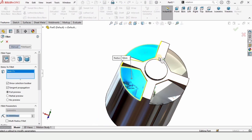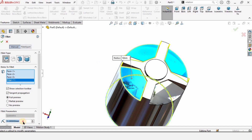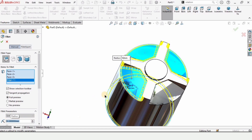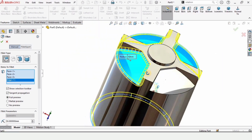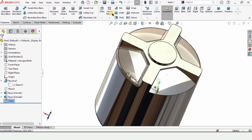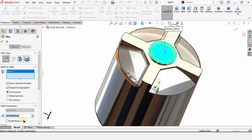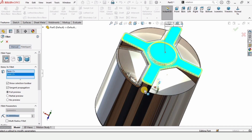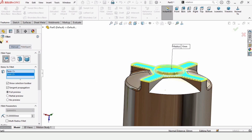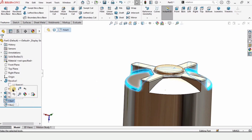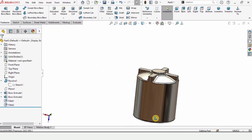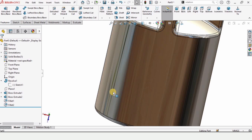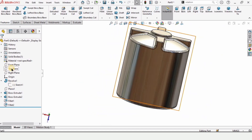Now let's apply some fillets. Select Fillet and select this area, this area, this area, and this area — the bottom one is included. Specify 50 millimeters for the fillet radius. Also select this additional area and check the box. Select Fillet again for the top surface and specify a smaller radius of 15 millimeters. Right-click the previous fillet and edit to include the part that was missed.